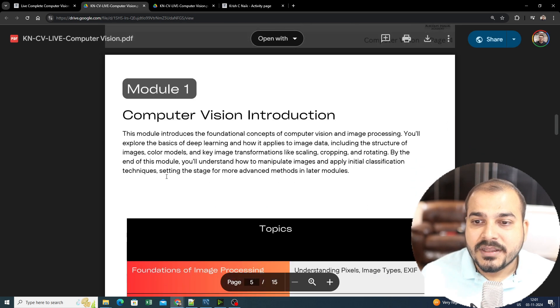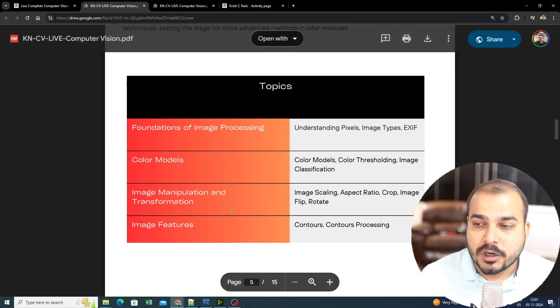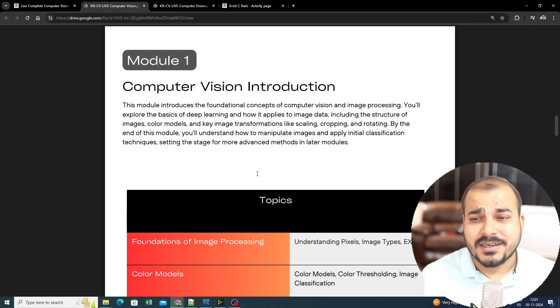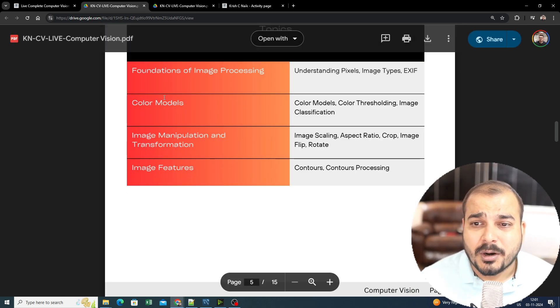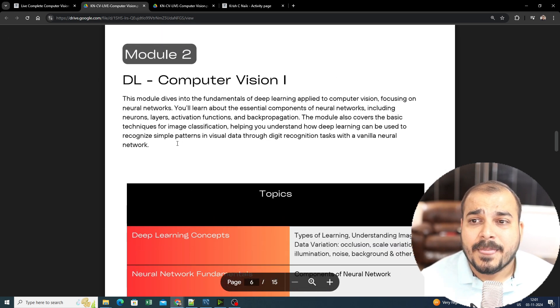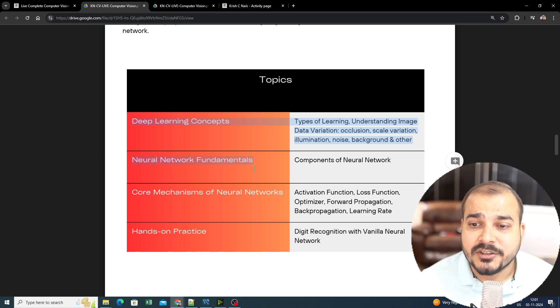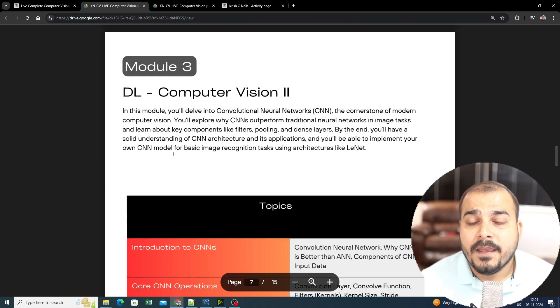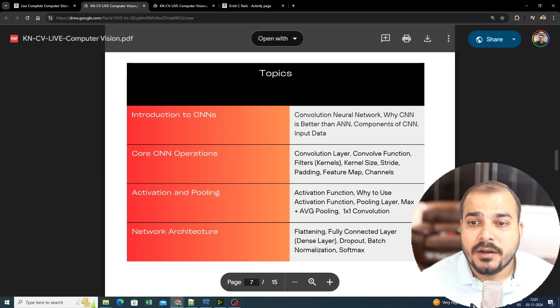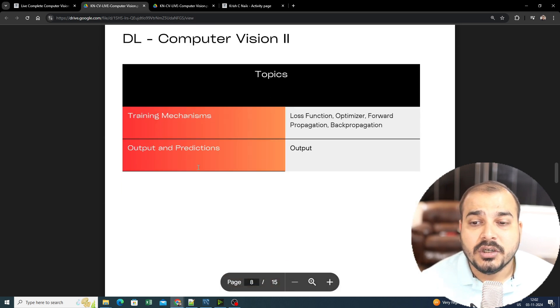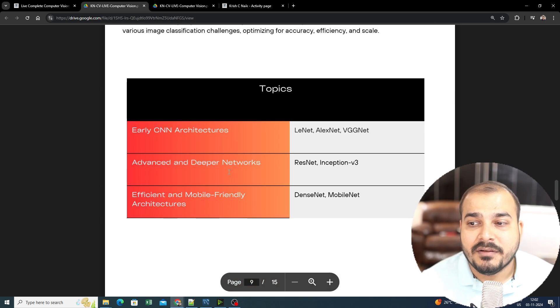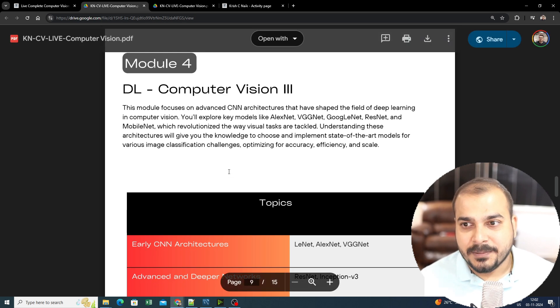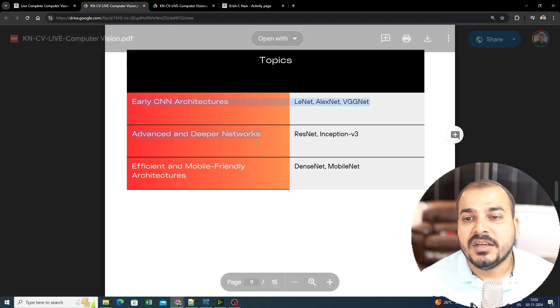You can see in Module 1 what all will be covered. We'll be starting with topics for those specifically interested in computer vision. Module 1 covers image processing, color models, image manipulation, and transformation. In Module 2, we'll learn deep learning concepts, neural network fundamentals, core mechanisms of neural networks, and hands-on practice. Then you'll have Computer Vision Part 2 where we'll learn about CNN core, CNN activation and pooling, network architecture, training mechanisms, and output predictions. We are specifically going to use PyTorch.